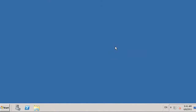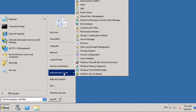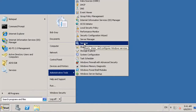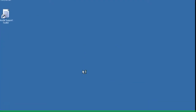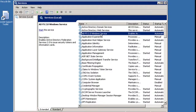First, you should make sure that the ADFS 2.0 Windows service is running. On the ADFS server which is having difficulty, click the Start menu, click Administrative Tools, and then open Services. Locate the ADFS 2.0 Windows service, and if it isn't already started, start the service.